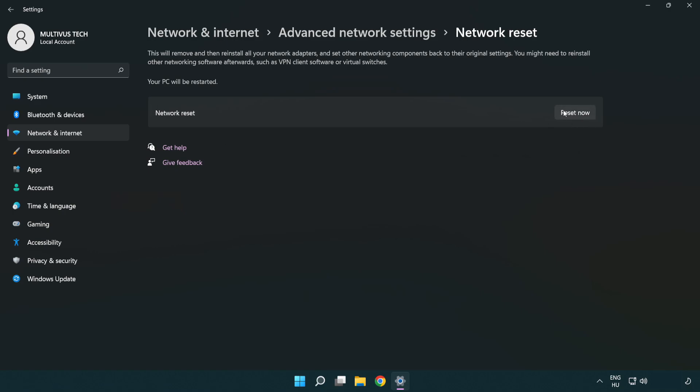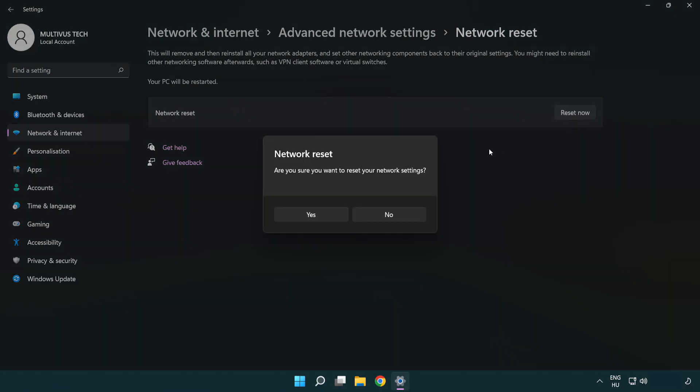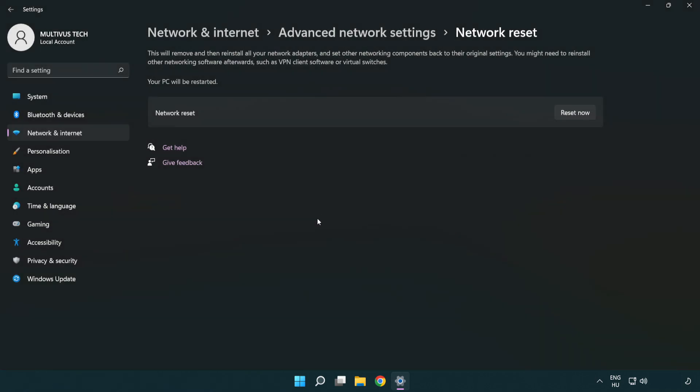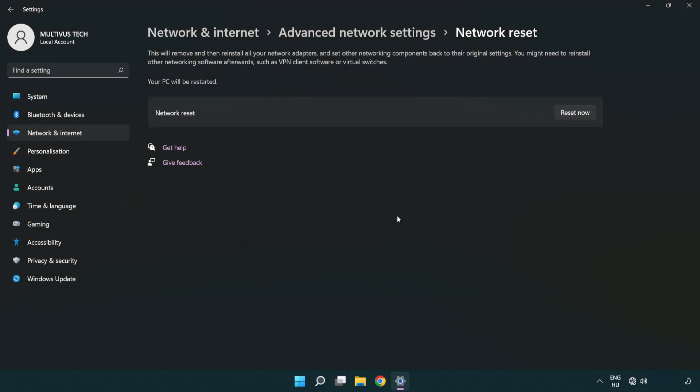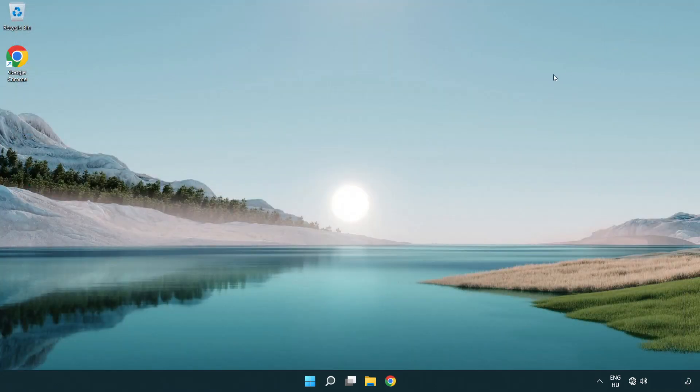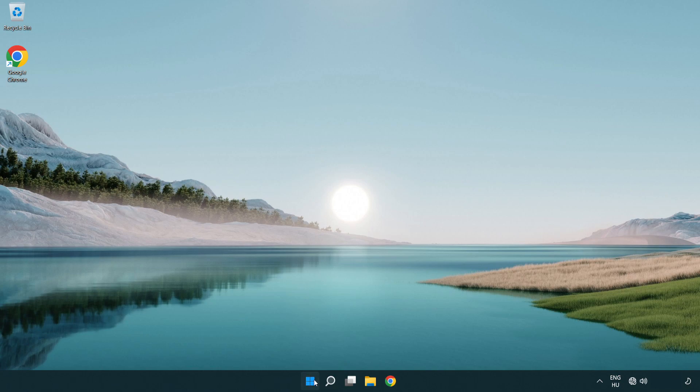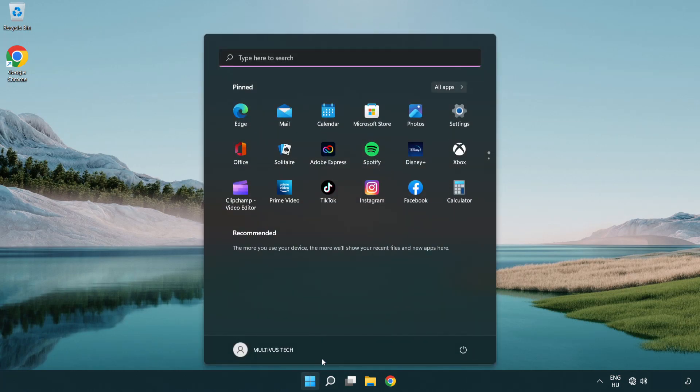Click reset now. Click yes. Click close. Close the window and restart your PC.